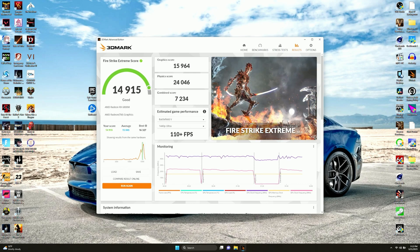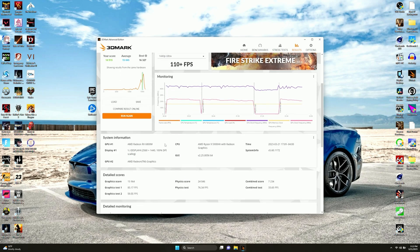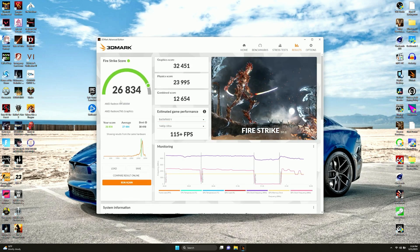Now for Time Spy Extreme, we got 14,915, which again was not quite able to beat the average. But we were not far off this time. That's almost within the realm of error. Still got smoked by the best though. We got 15,964 for graphics, 24,046 for physics, and 7,234 for the combined. On to the next test.